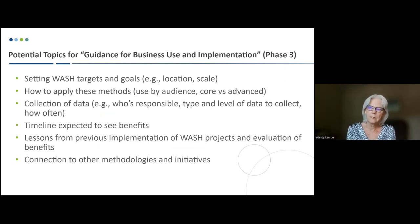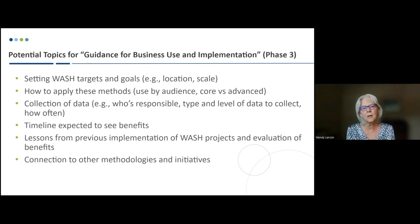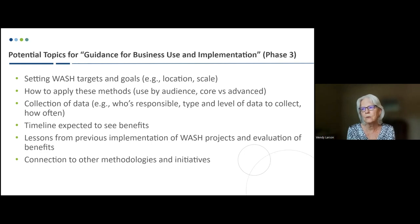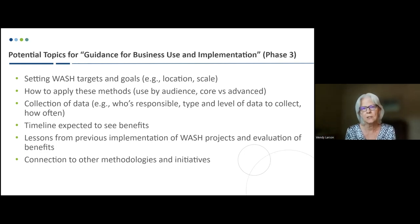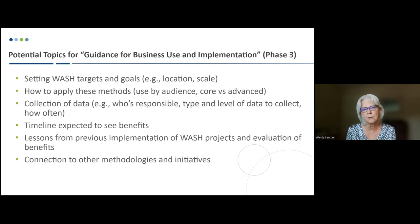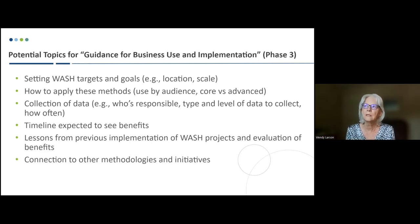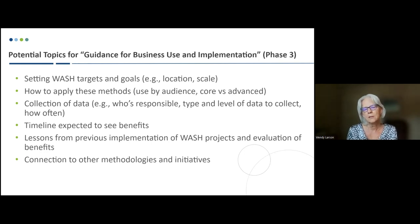During the next phase of work, we'll be developing guidance for business use and implementation of this method. We anticipate it will include information on setting WASH targets and goals, how to apply these methods, collection of data, who's responsible for collecting data, what type and level of data to collect, and how often, as well as the timeline expected to see benefits. We've had interesting discussion on short, medium, and long-term benefits, lessons from previous WASH project implementation, and how this fits with other methodologies. For example, VWBA 2.0 will be coming out in 2024, and we'll be touching on that topic as well.